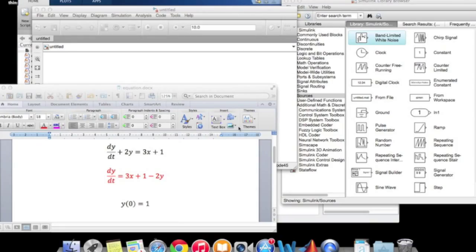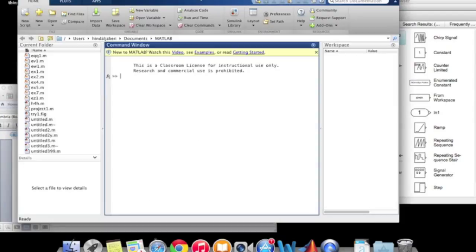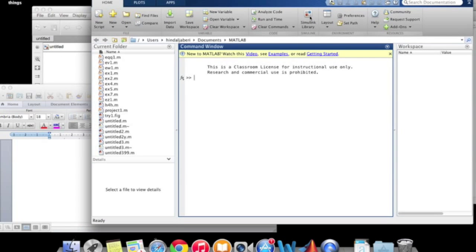Hello, today I'm going to show you how to model a differential equation using MATLAB Simulink. This is our equation and now we're going to model it. After launching the program, you will get this screen.